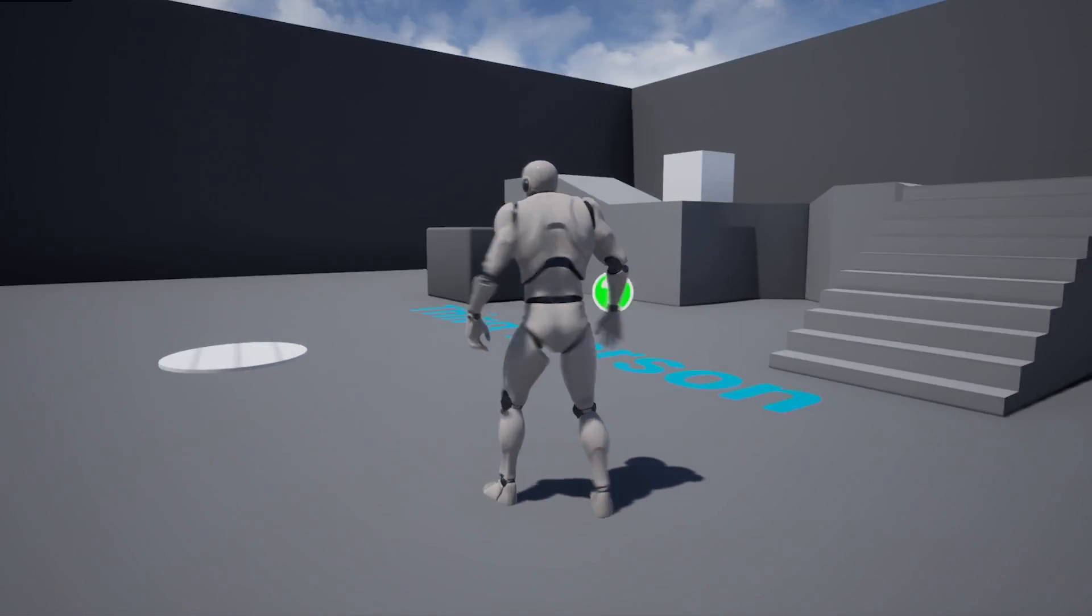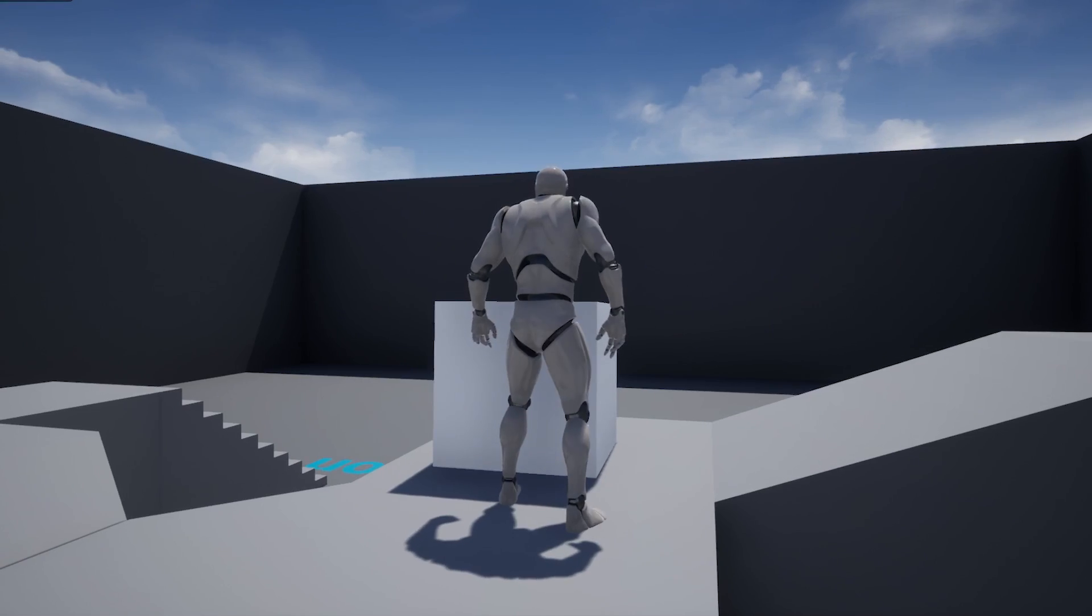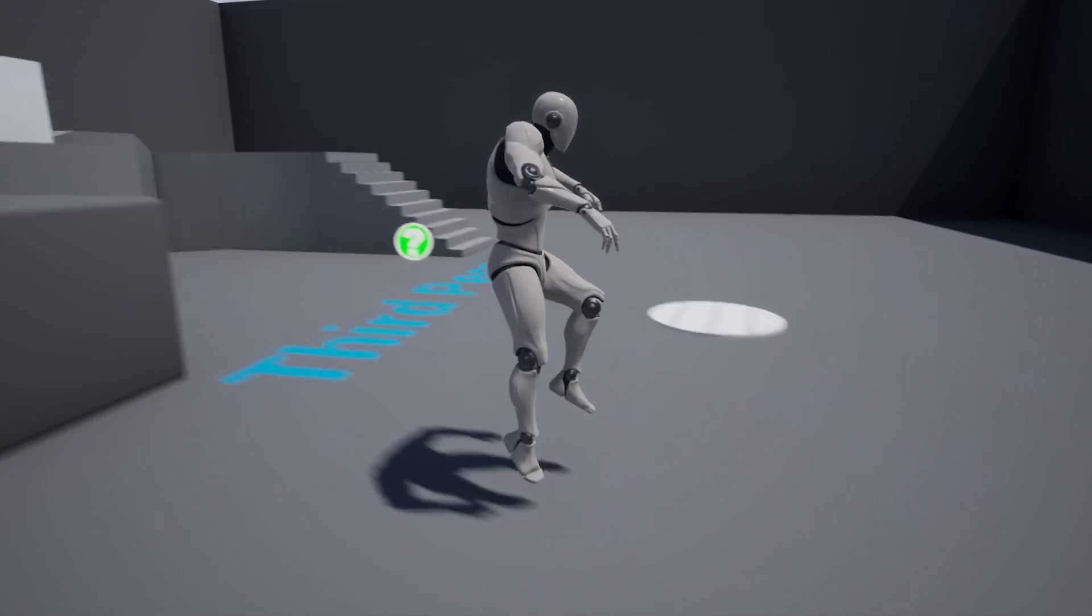What's up guys, today we're making a teleporter for both players and objects, so let's get into it.